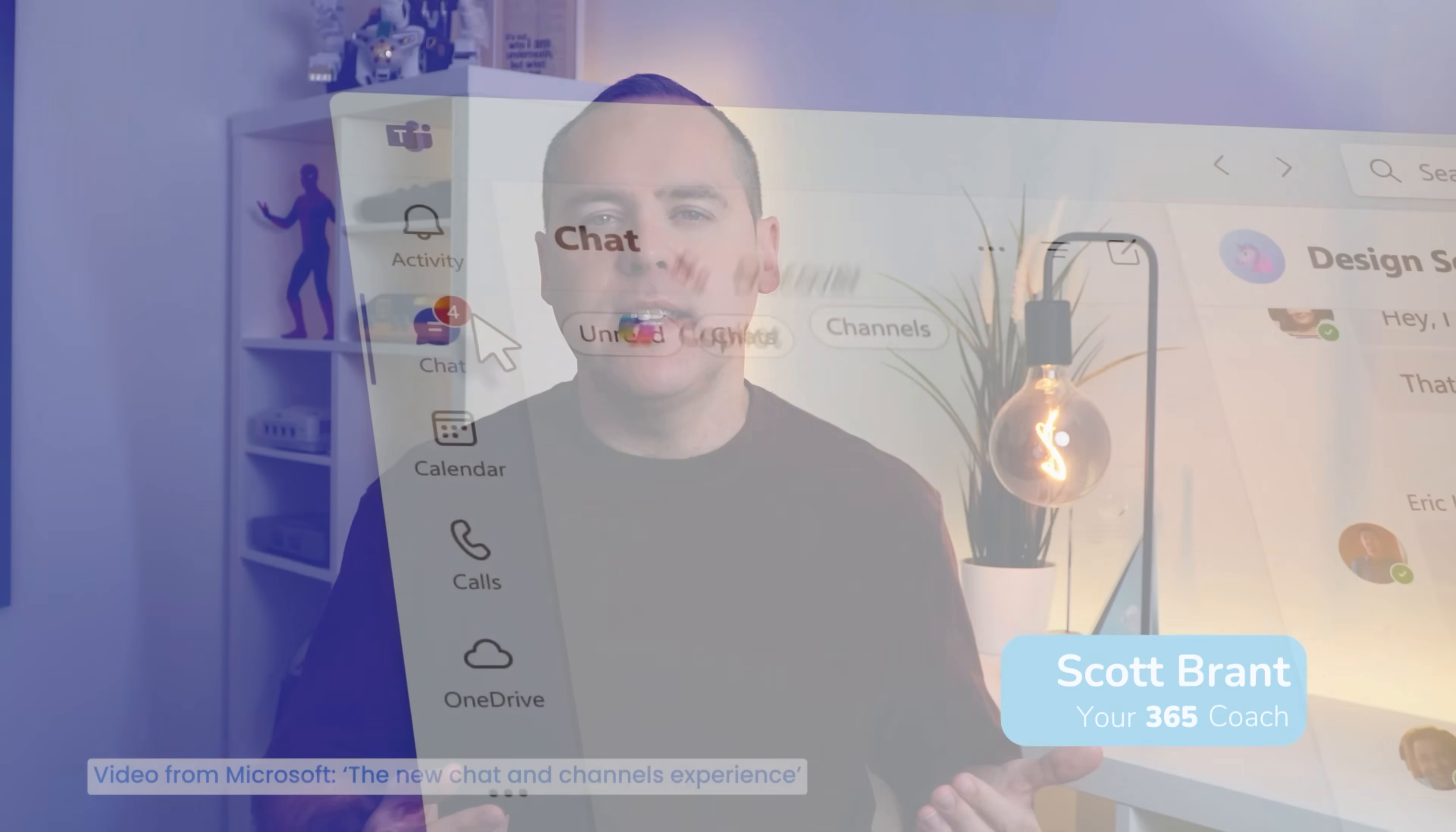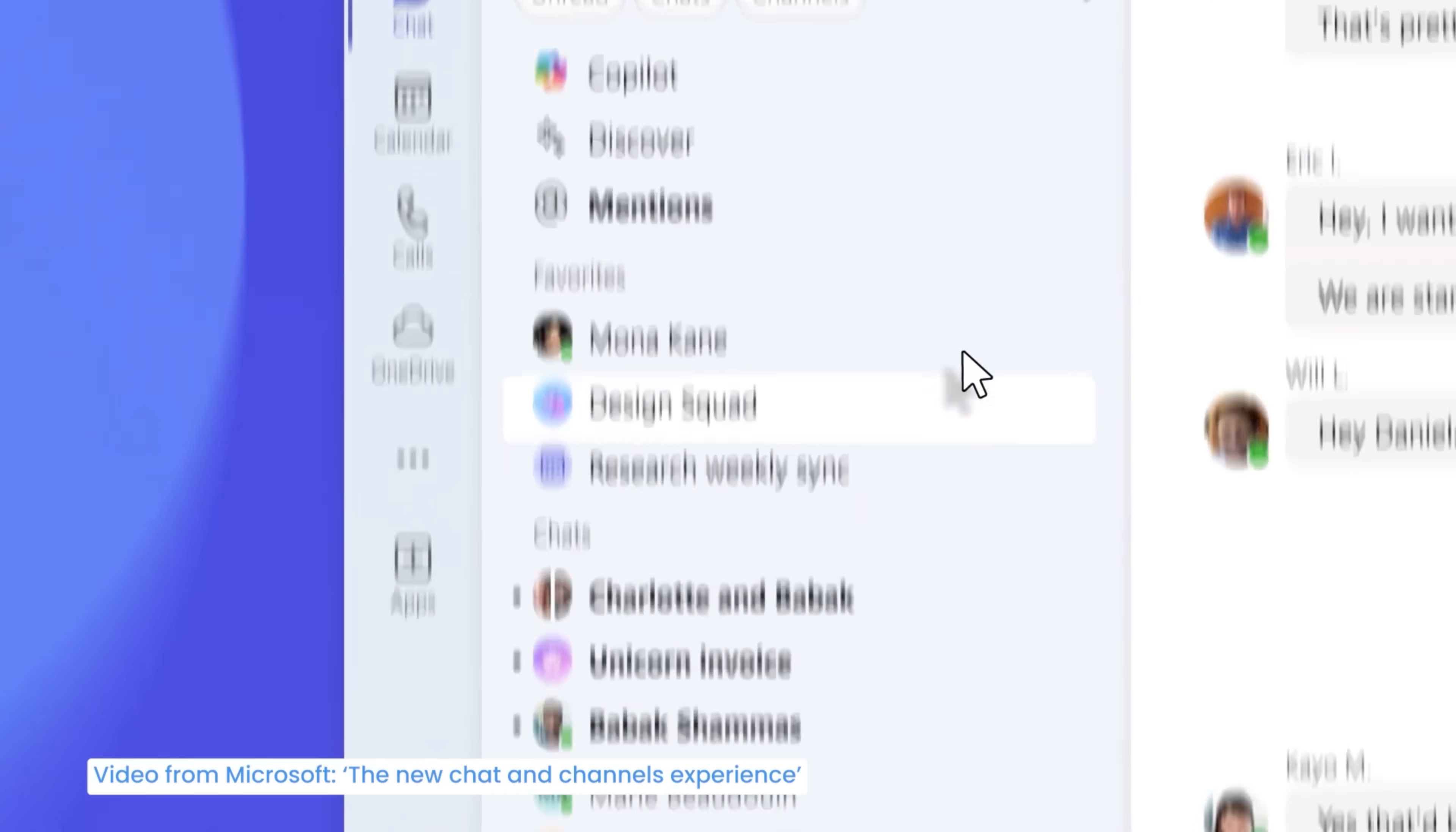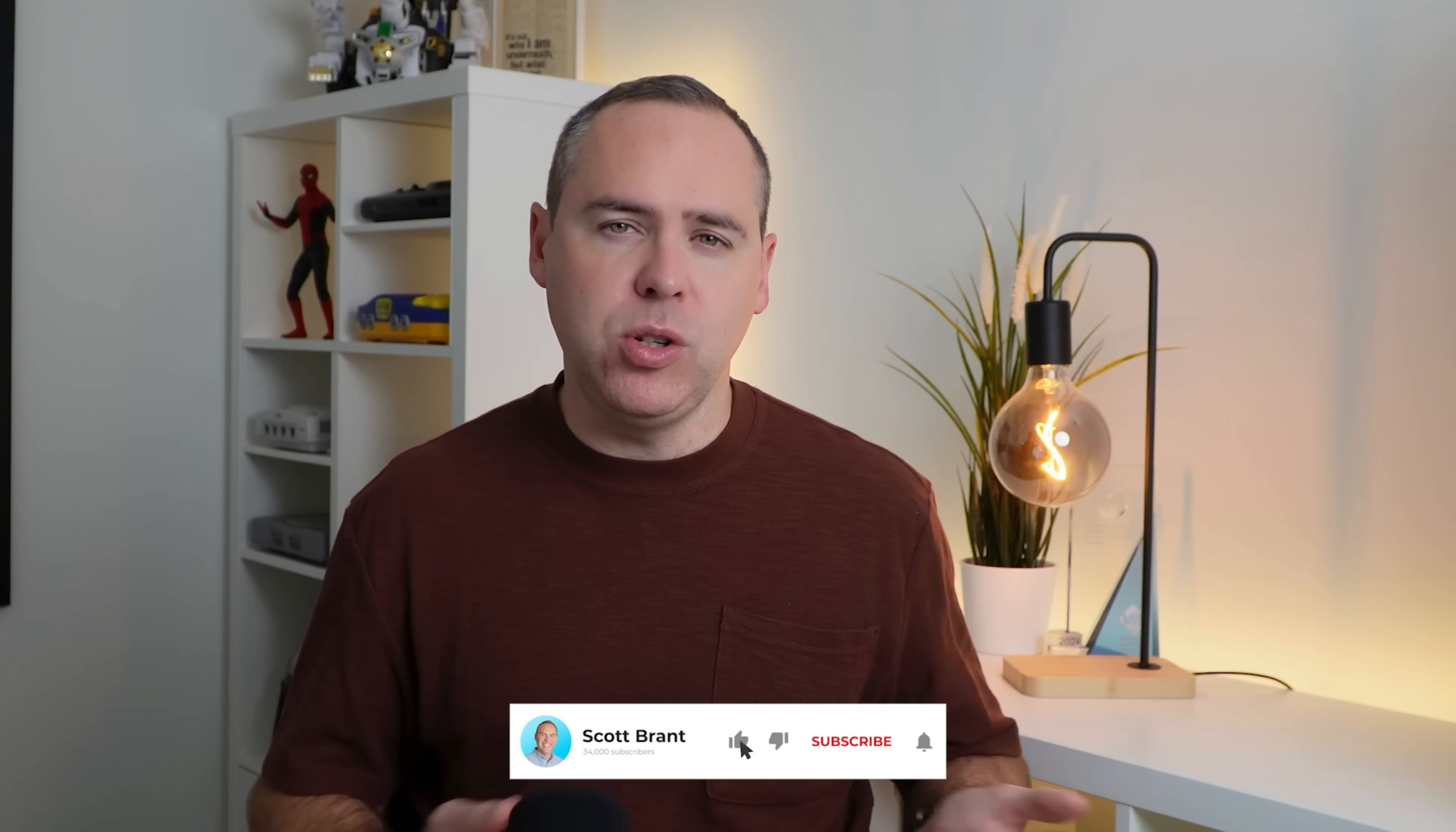Microsoft Teams is changing, and in fact I think it's the most radical change that we've seen in years. The way you access your chat, channels, and Teams is changing. In fact, the first time I saw this change it was pretty overwhelming. I wasn't really sure what to make of it, but in this short tutorial I'm going to be showing you how you can master this new change and what you can do to make it even better when you work in Microsoft Teams.